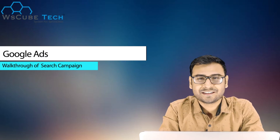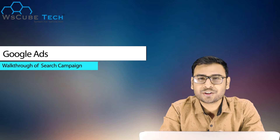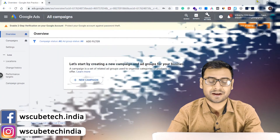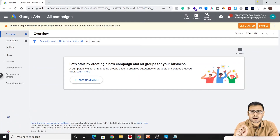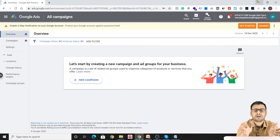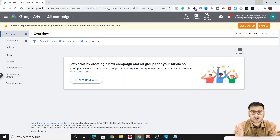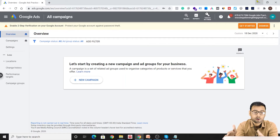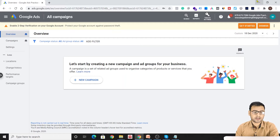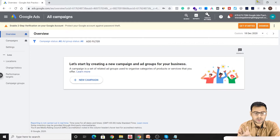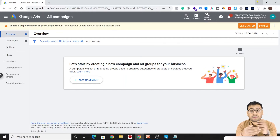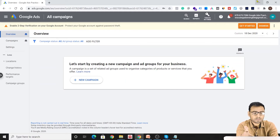Hey everyone, welcome to the Google Ads course. In this particular video, we are going to see the walkthrough of the very famous Google Search type of campaigns or Google Search type of ads. We won't be talking about these ads or campaigns in very detail in this specific video, because for that purpose we have a complete module dedicated to it.